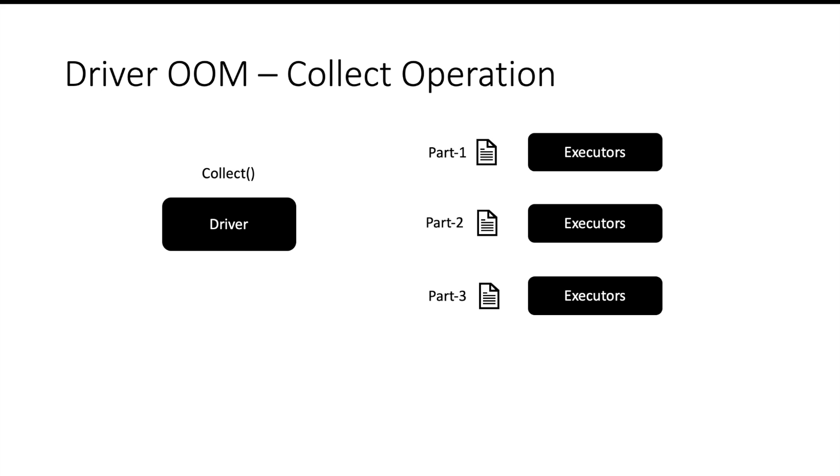Now the file can be very big and it may breach the memory capacity of driver. Then your driver will go out of memory. This is one of the most common reasons for driver to go out of memory.